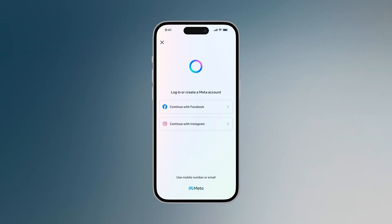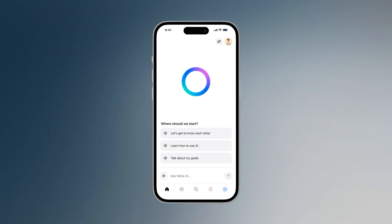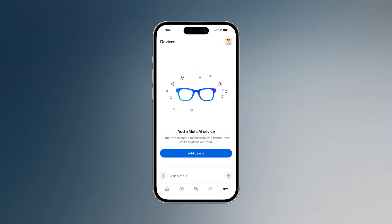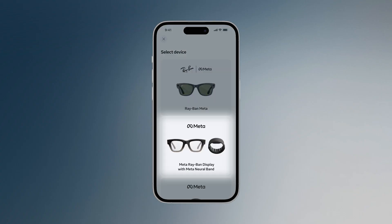Next, login with your Meta account. If you don't already have a Meta account, you'll be asked to create one. You can create a Meta account using your email, Facebook or Instagram. Navigate to add device, tap Meta Ray-Ban display with Meta Neural Band.